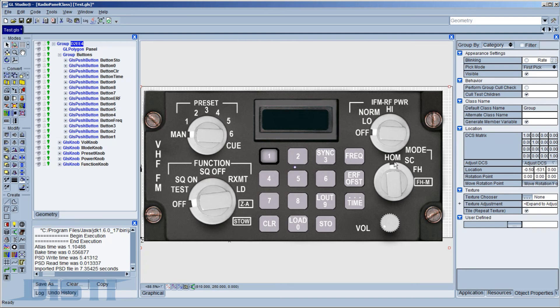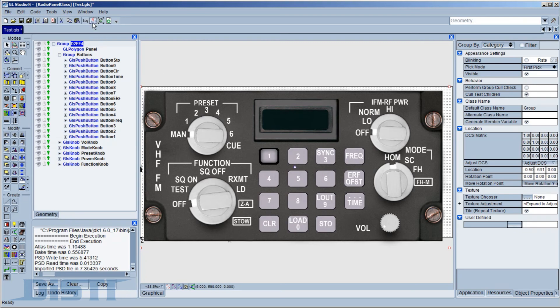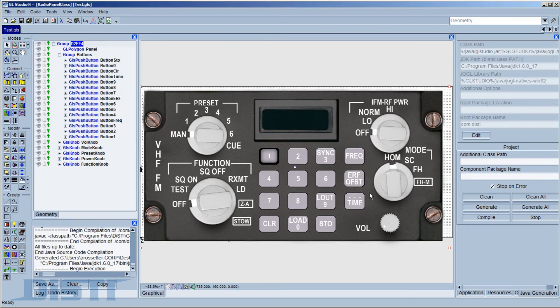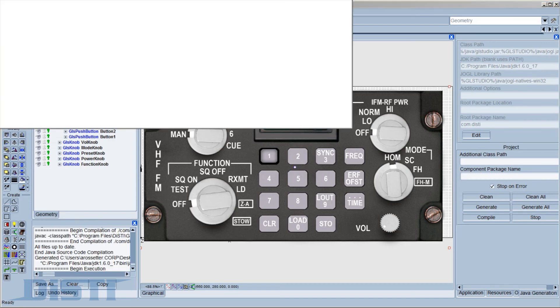Now, without any coding required, we will use the Java code generator capabilities for GL Studio to create a live, interactive radio panel that only existed as a Photoshop file 60 seconds ago.